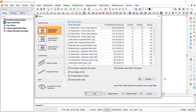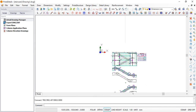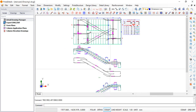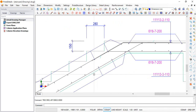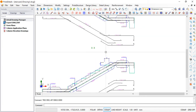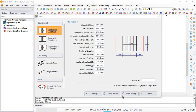Once you fill in all the information from the architectural drawing, the drawings that you need will be generated for you.